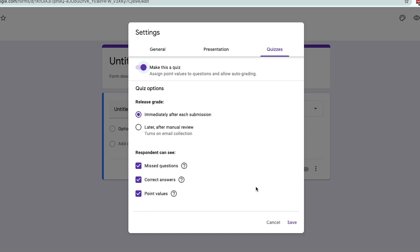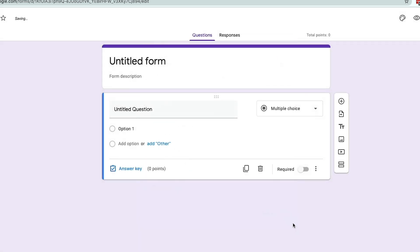Once we've set up our quiz, go ahead and click the Save button in the lower right-hand corner.